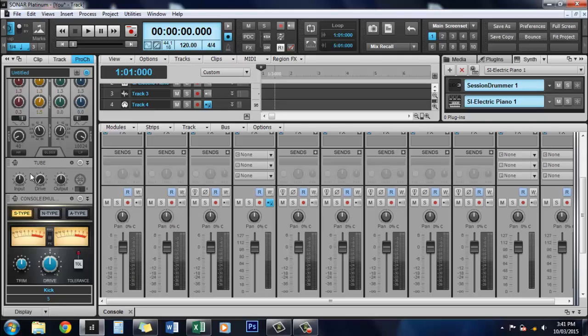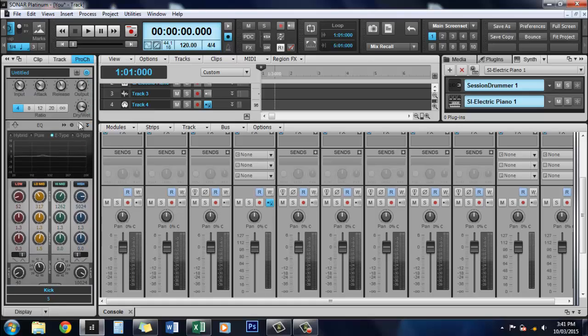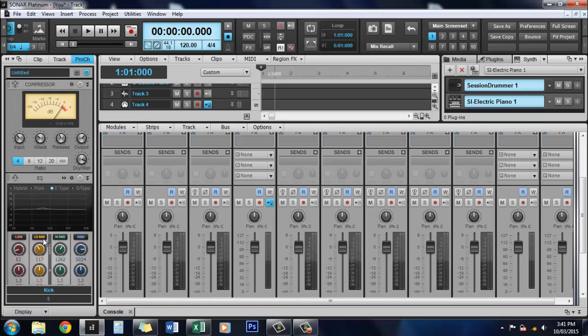We have Tube Saturation, which adds a little color to your sounds or whatever you're recording. And then we have a Console Emulator, which basically tries to emulate a console. So it's pretty self-explanatory.